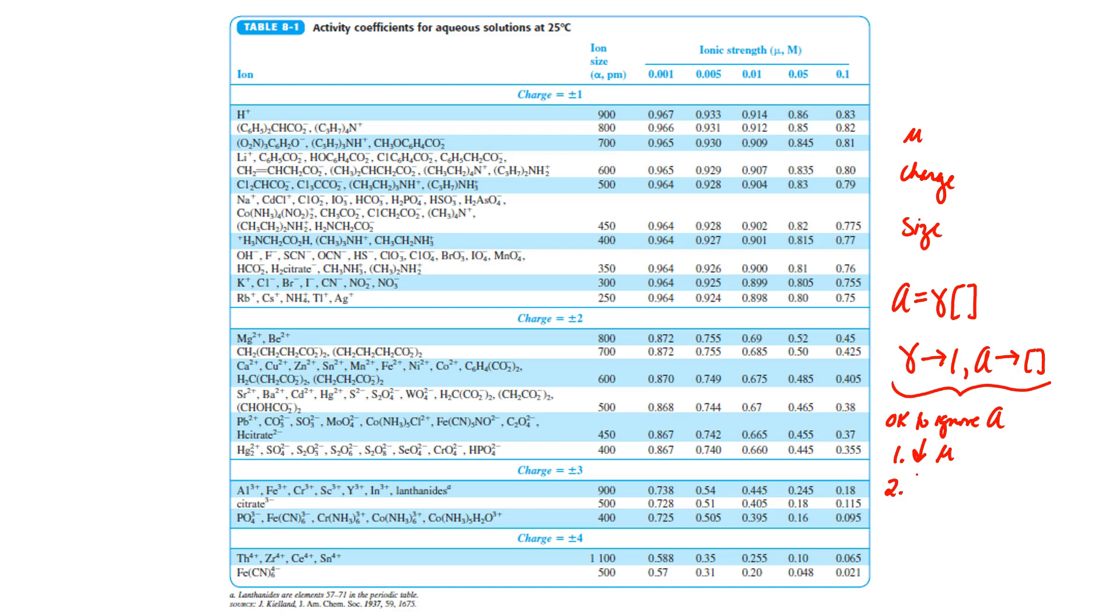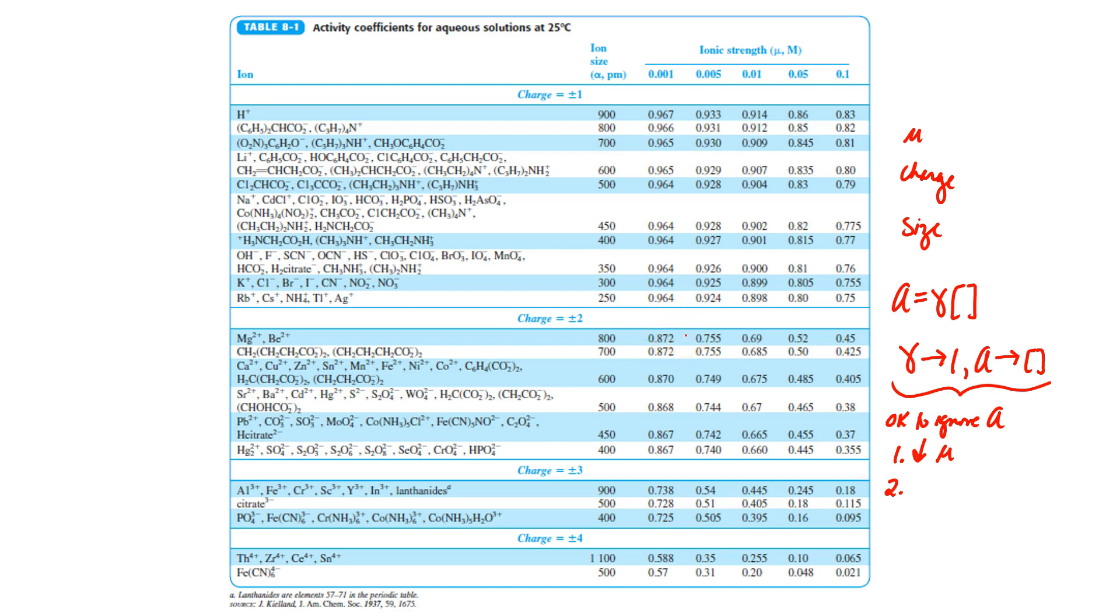Let's take a look at the charge of an ion. Maybe we could look at an ion that's 800 picometers across, and here we see an activity coefficient of 0.966 for a plus or minus one. Well, for a plus or minus two, an ion of the same size has a much smaller activity coefficient. So we would not want to ignore activity coefficients for highly charged ions, but it would be okay to ignore them for ions with a low charge.